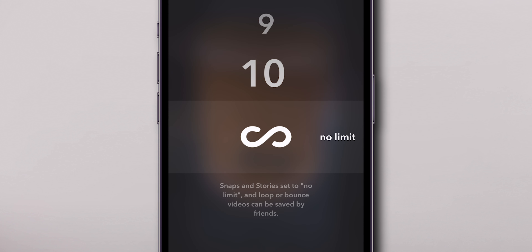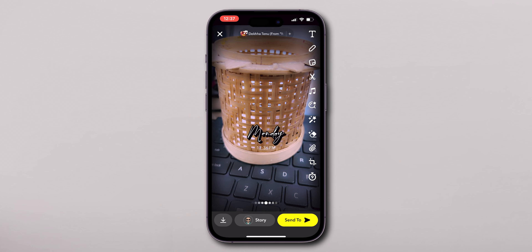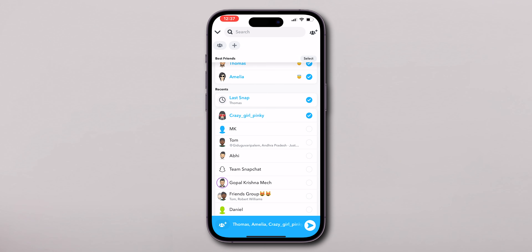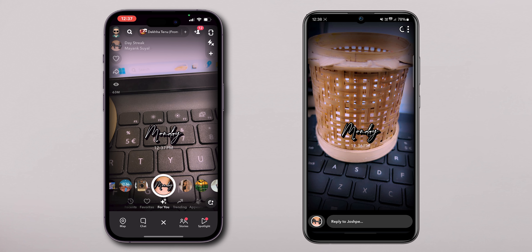Then limit your snap visibility time from infinity to any seconds. Then share your snap. Now, when they watch your snap, they don't have a save option on your snaps.